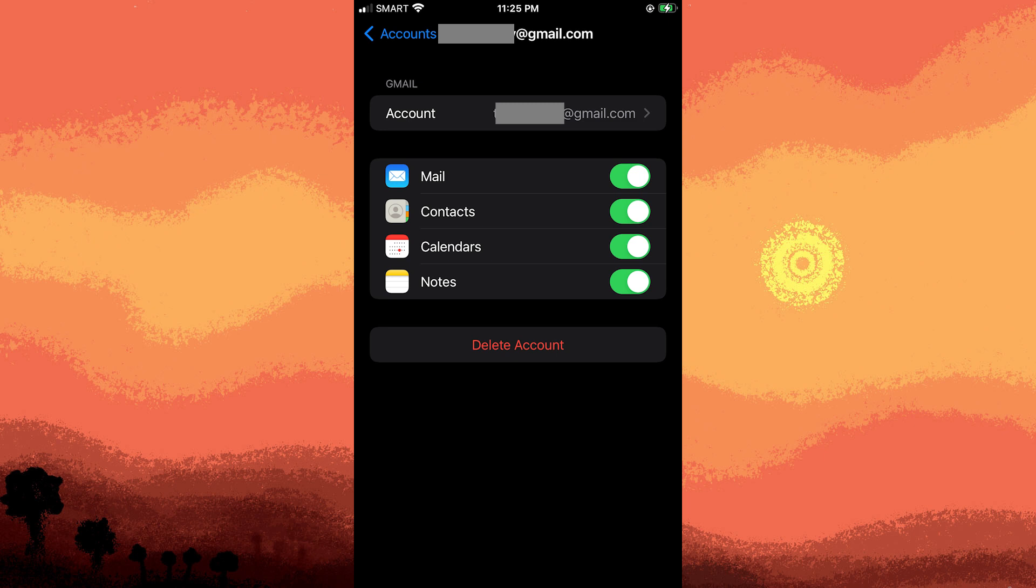Once you've enabled contact syncing, tap on Save or Done to confirm your settings.